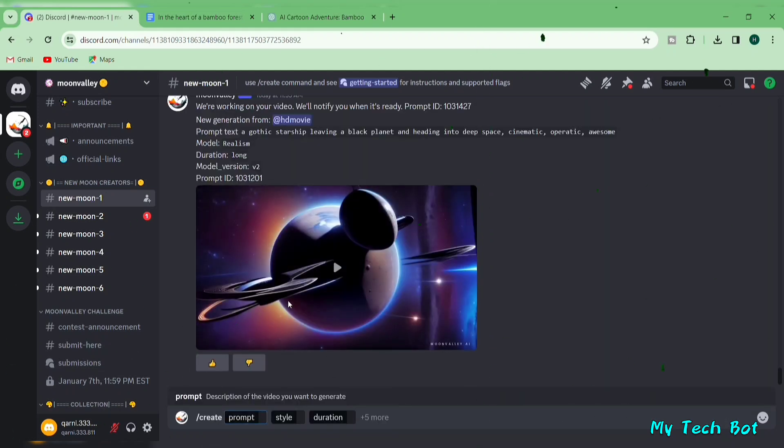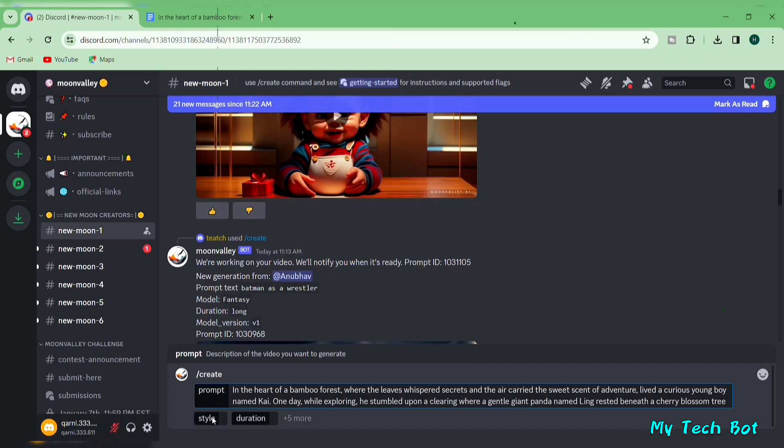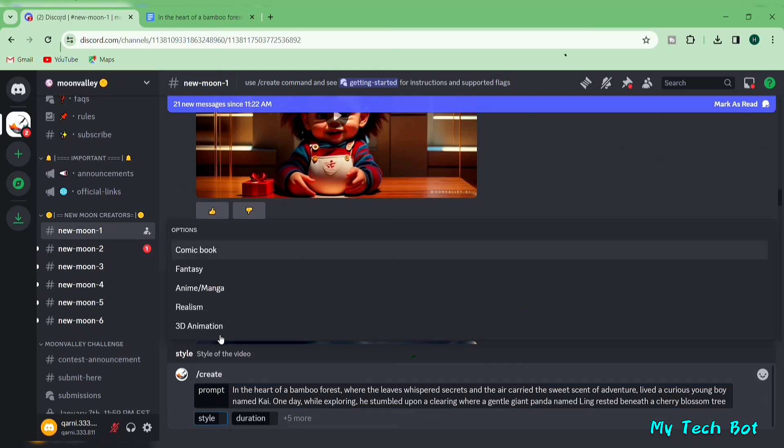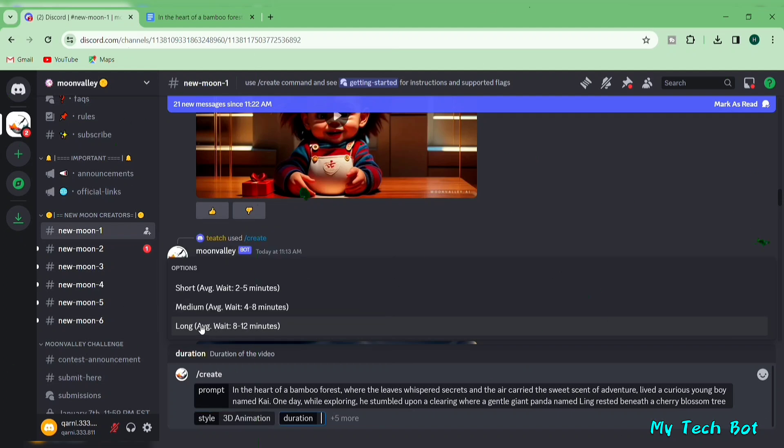In the prompt box, input your video prompts. You can write anything you like. For better results, add some extra words. Move to the style box and choose from Moon Valley AI's five styles. I'm opting for 3D animation.